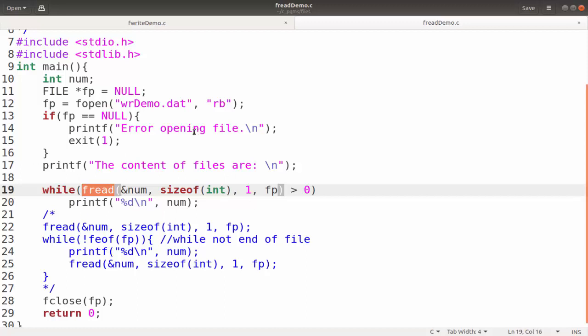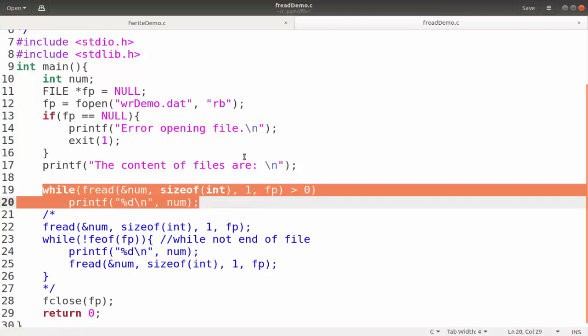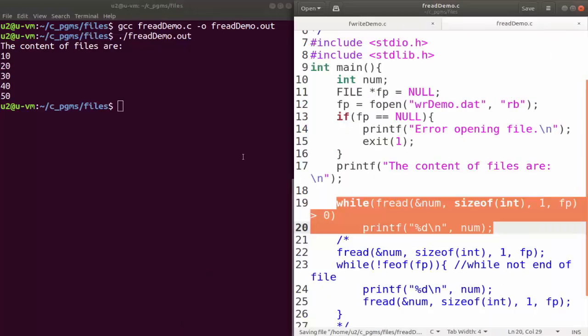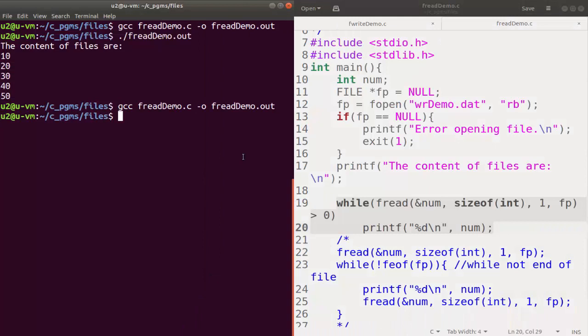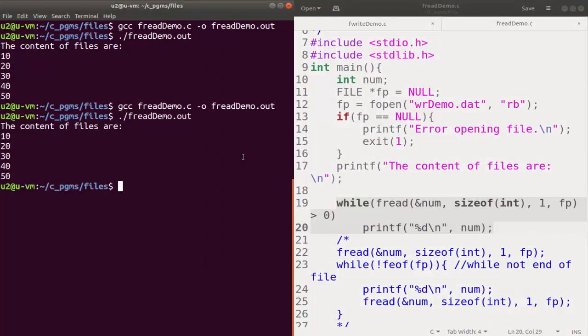We compile this program — no errors — and run it. We get the same output, getting all the numbers. So we mainly discussed the fwrite function and the fread function, and both of them have four parameters. Thank you.